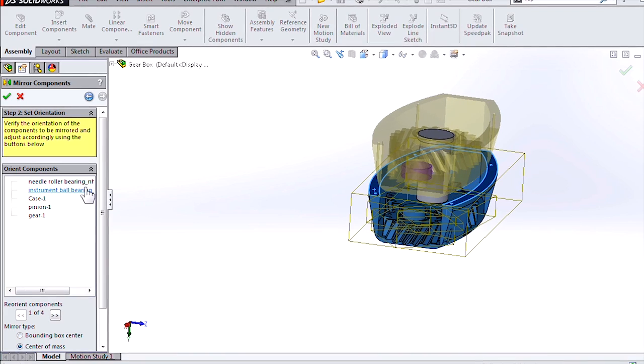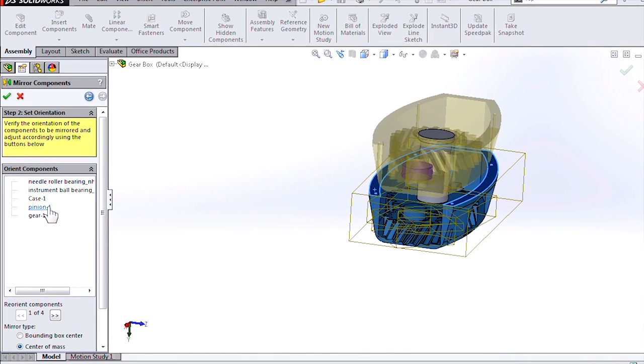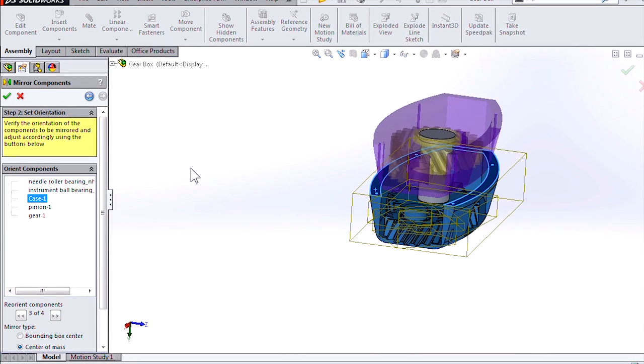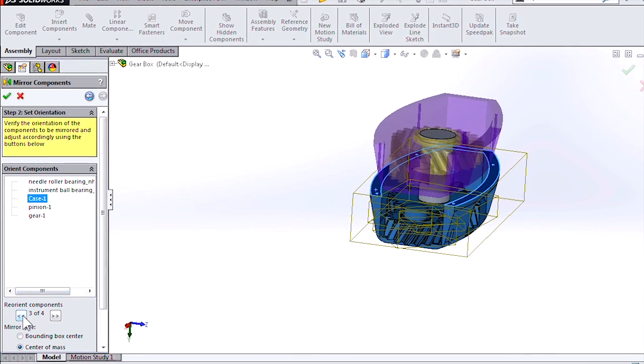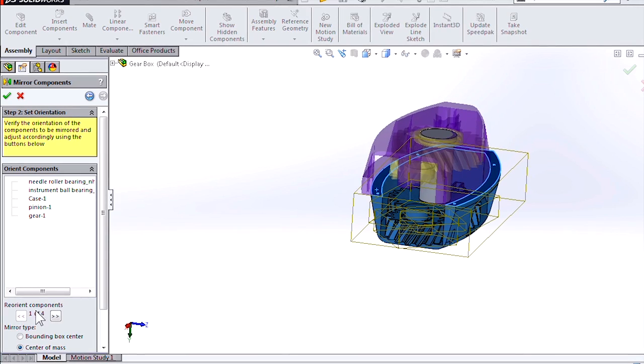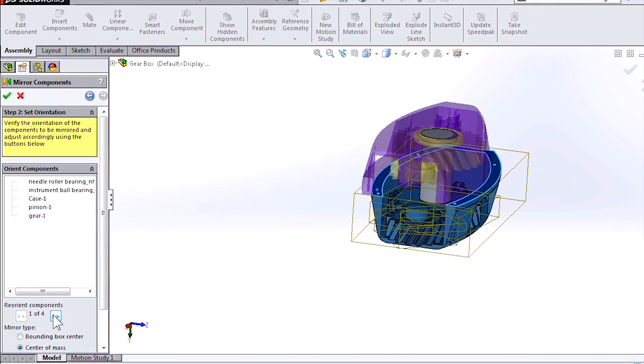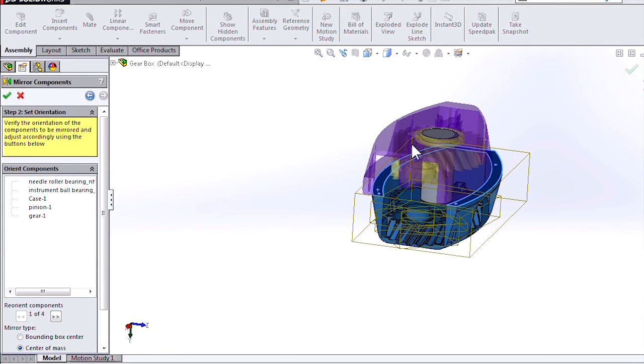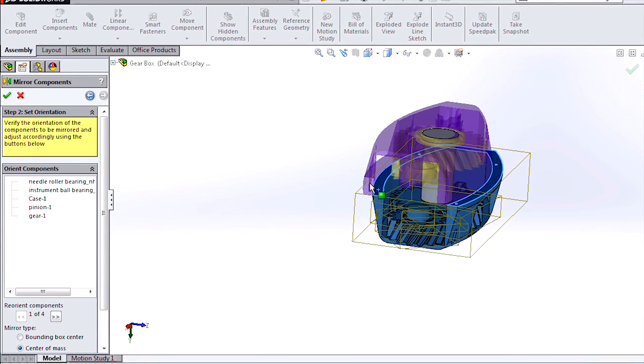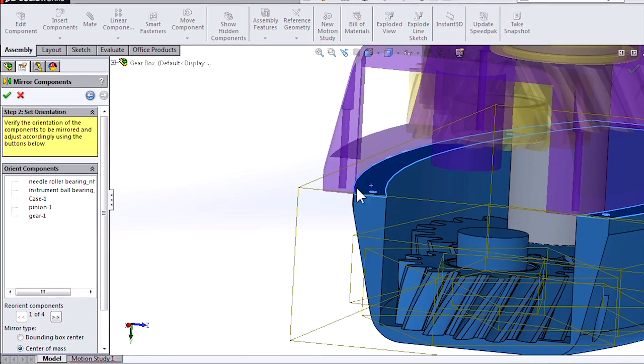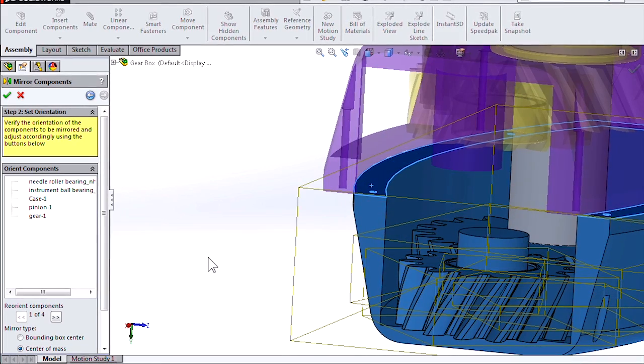With the center of mass option, as we try to orient the case, we do not have the option that we're looking for because it's using that centroid. The edges aren't lined up over here.